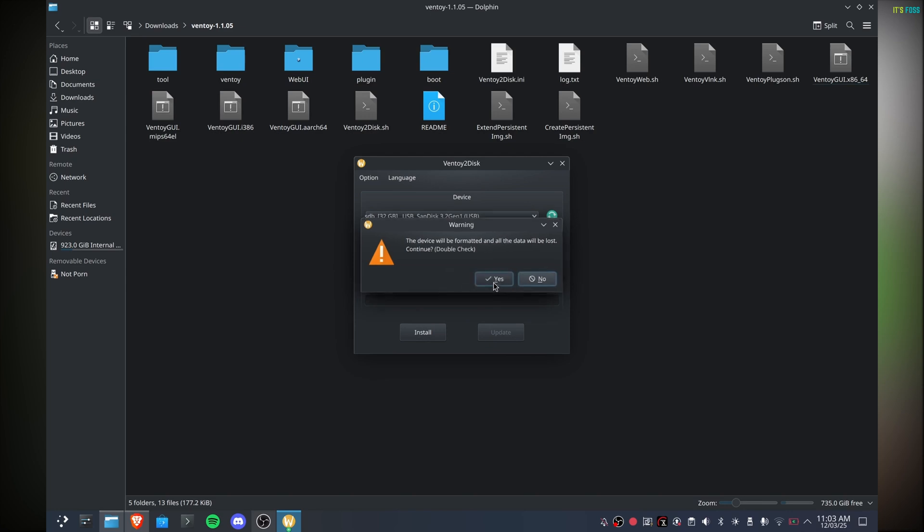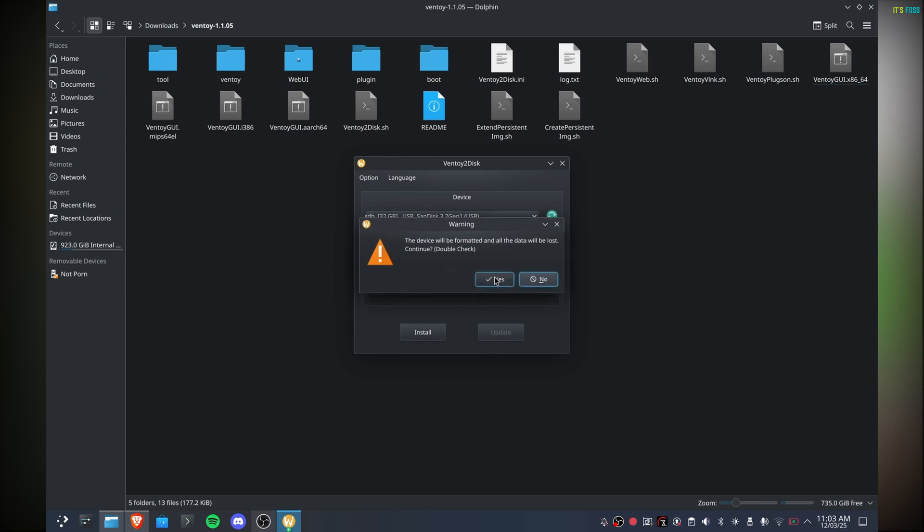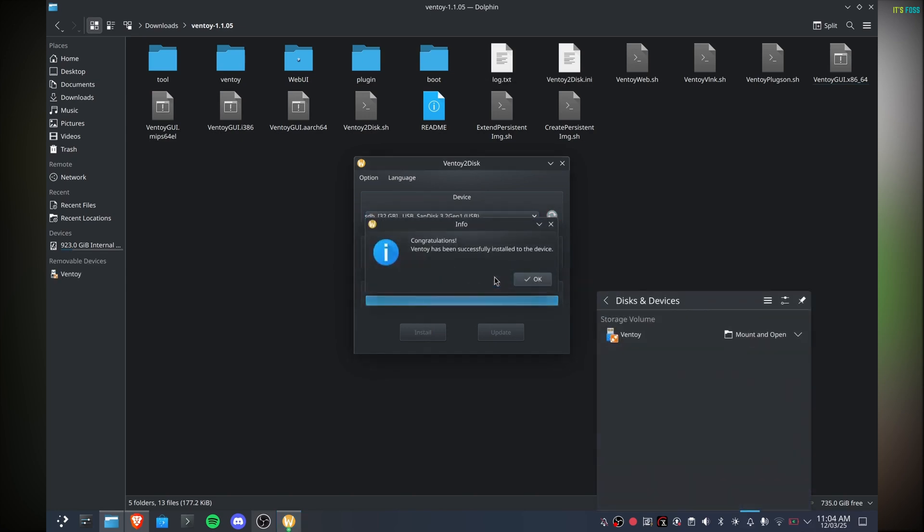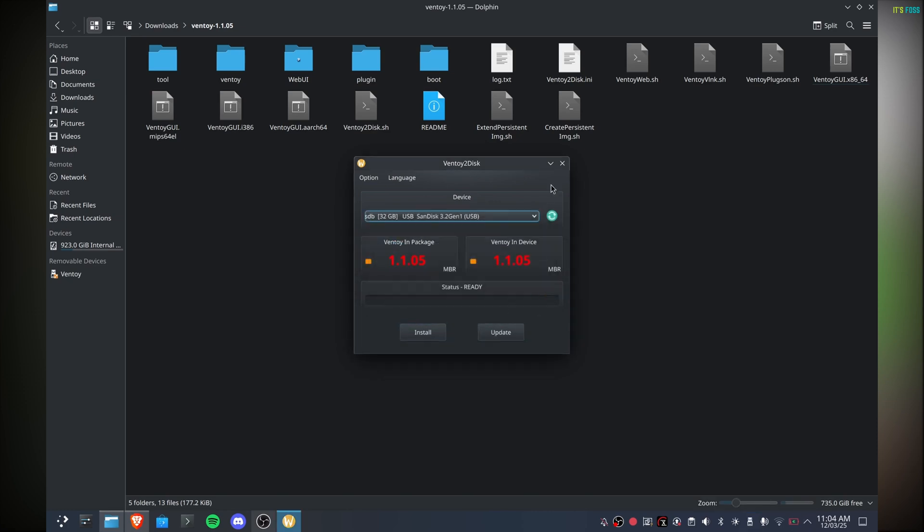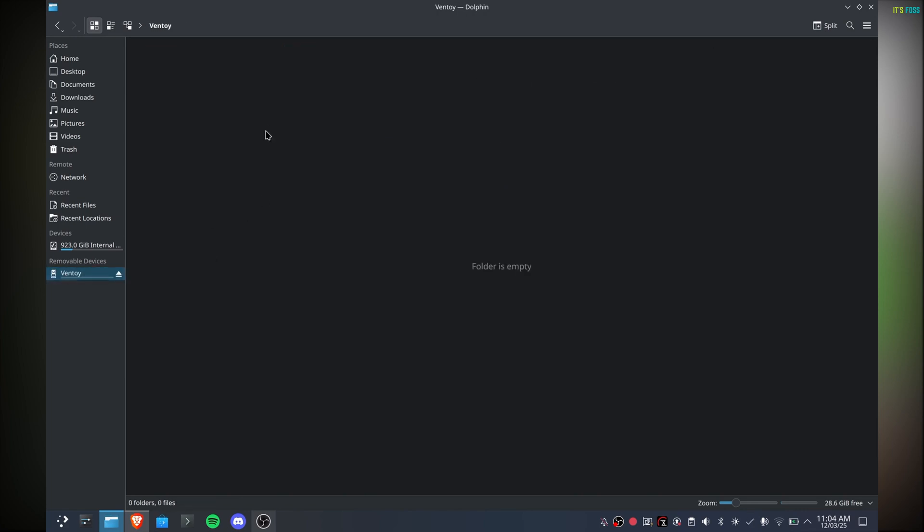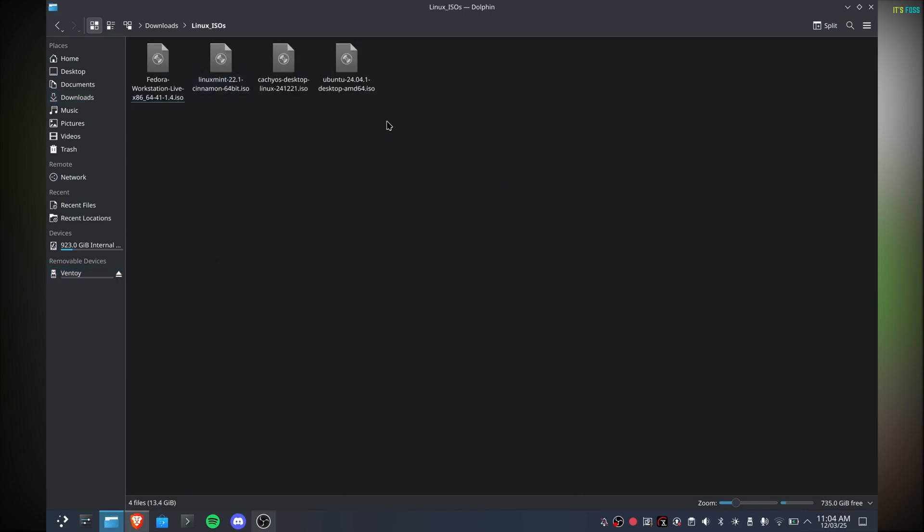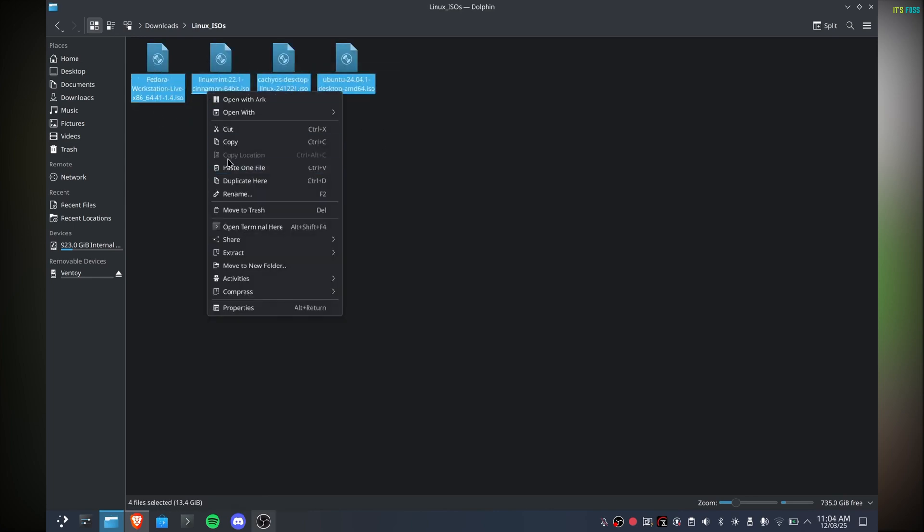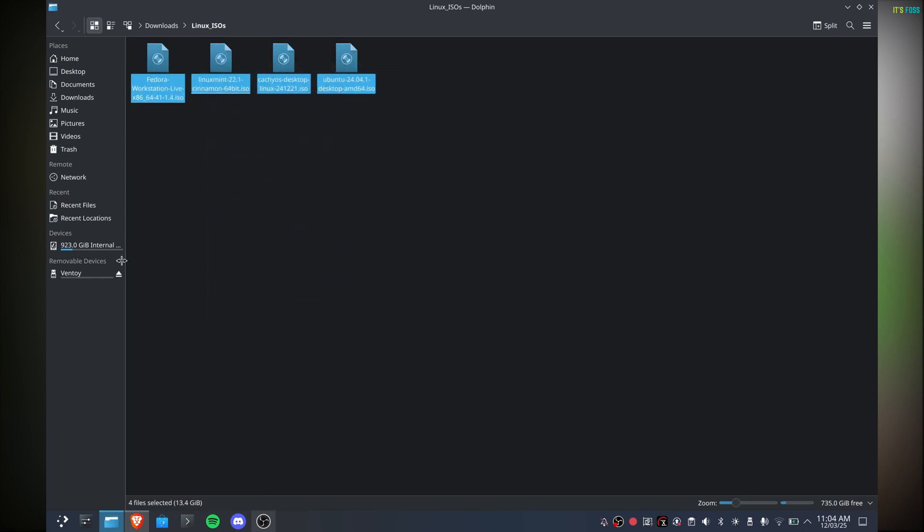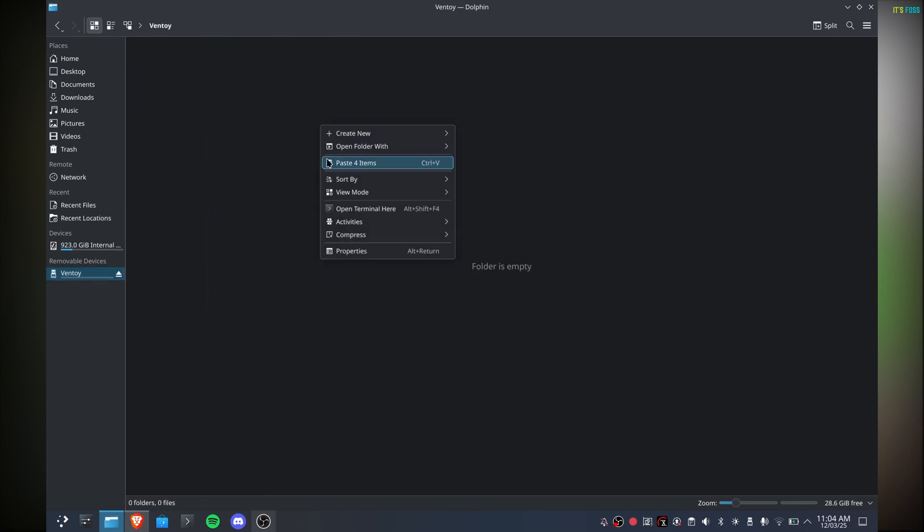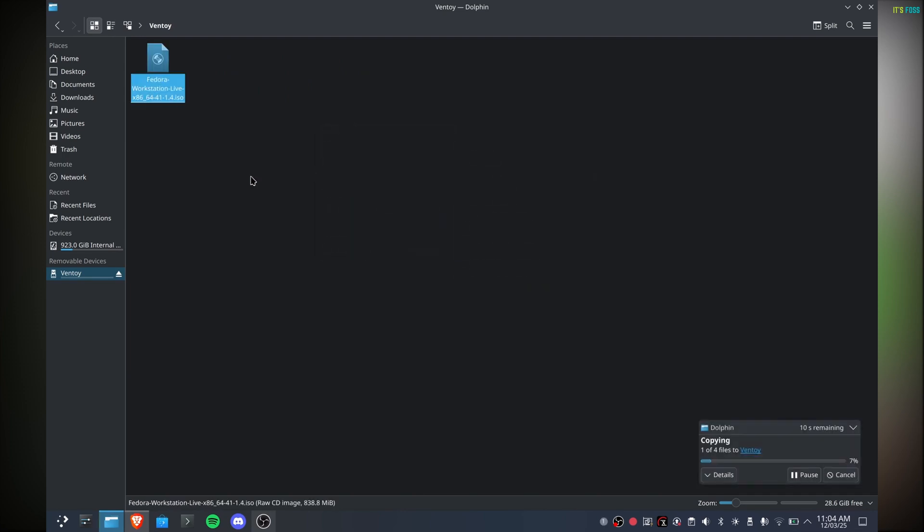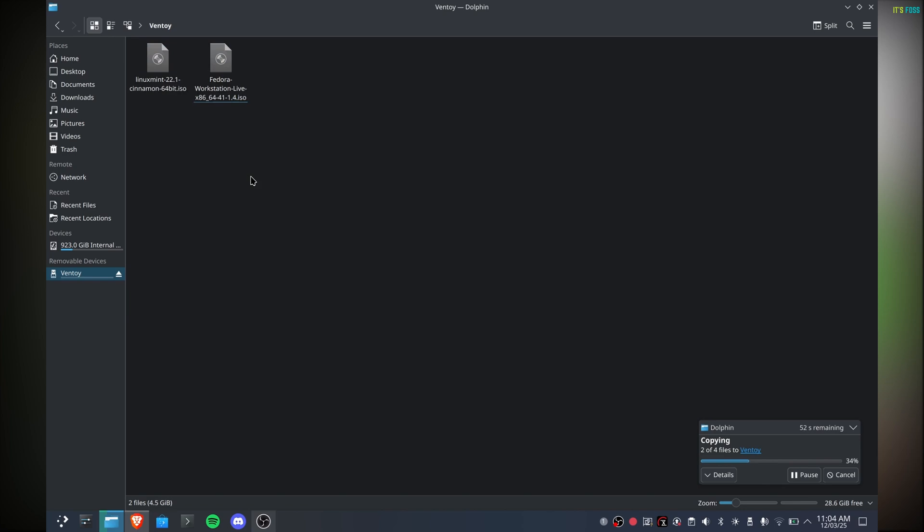In a few seconds your Ventoy disk will be ready, but there are no Linux distros on it yet. Here comes the fun part: to create a live Linux USB, all you have to do is copy-paste the ISO file of your favorite distribution onto the Ventoy disk. You can have more than one ISO file on this disk at the same time, giving you a live USB with multiple distros on it. It's that simple—no burning like other tools. While we wait for the files to be copied, let me thank the sponsor of this video.